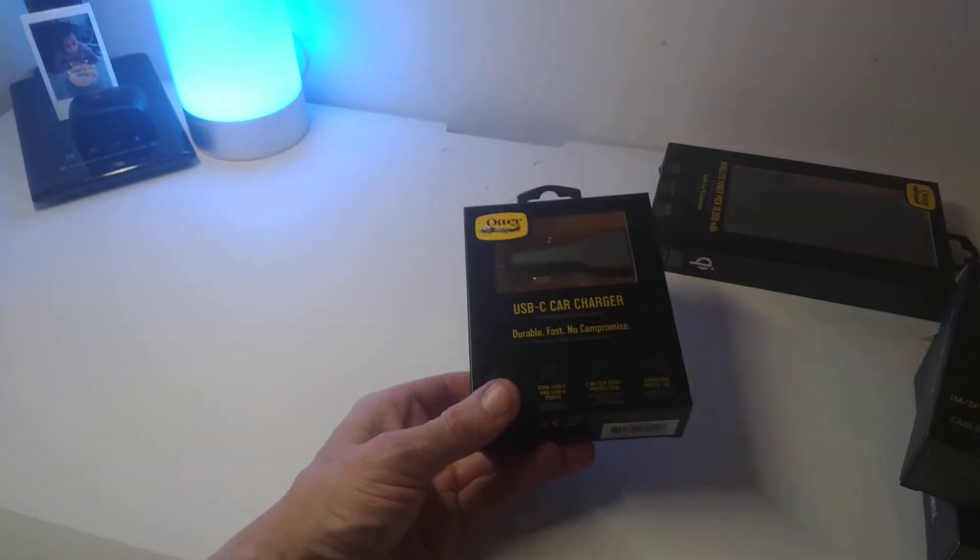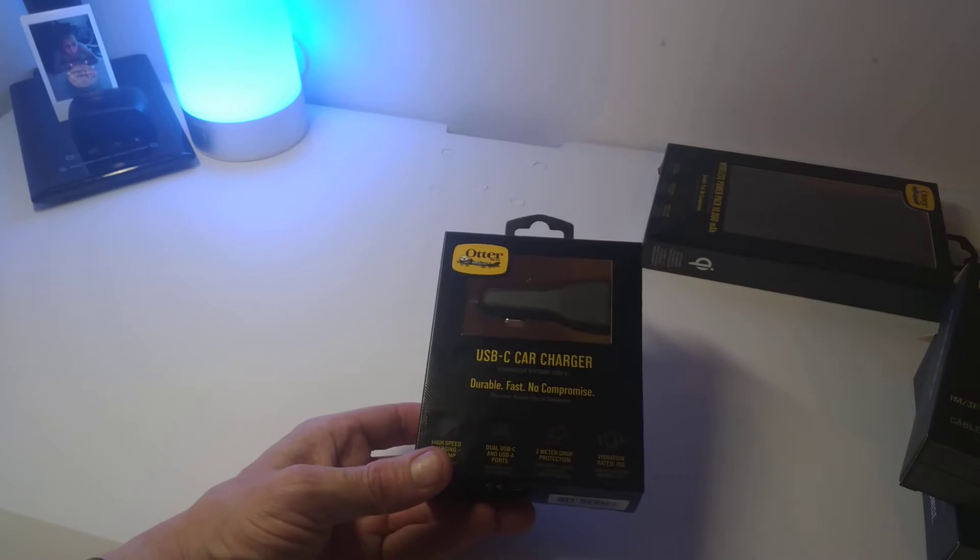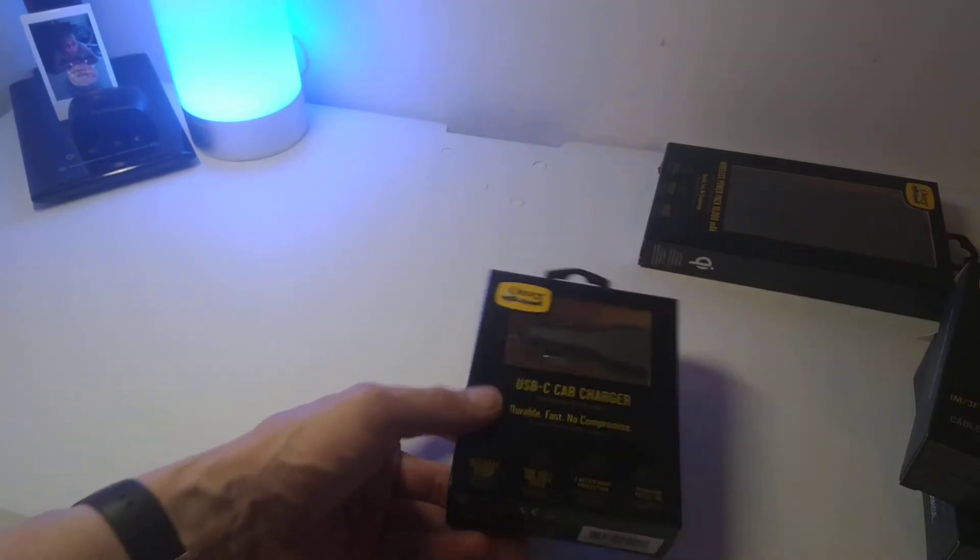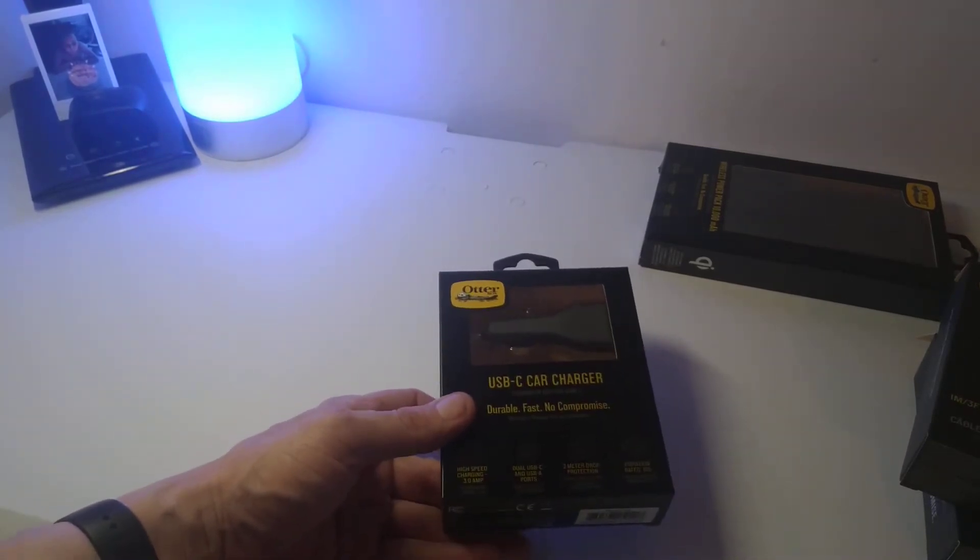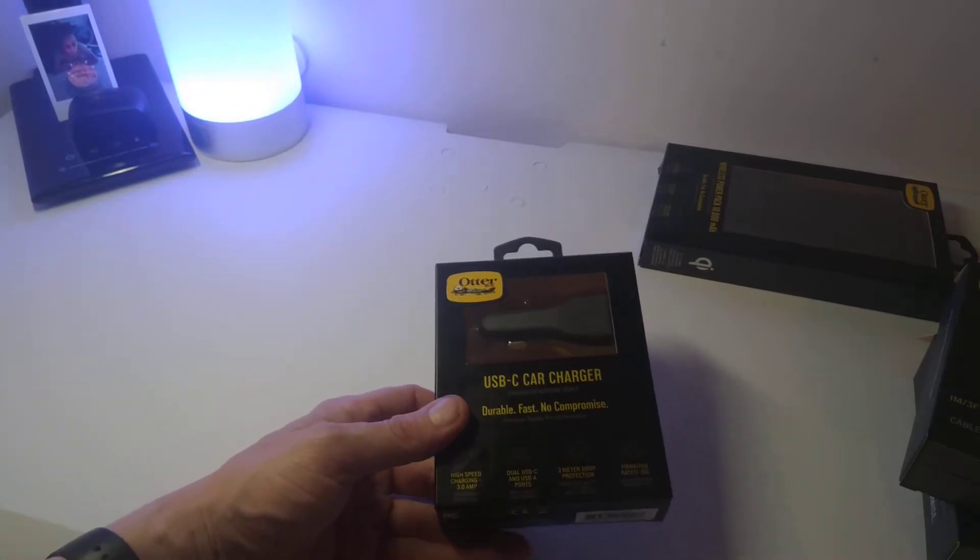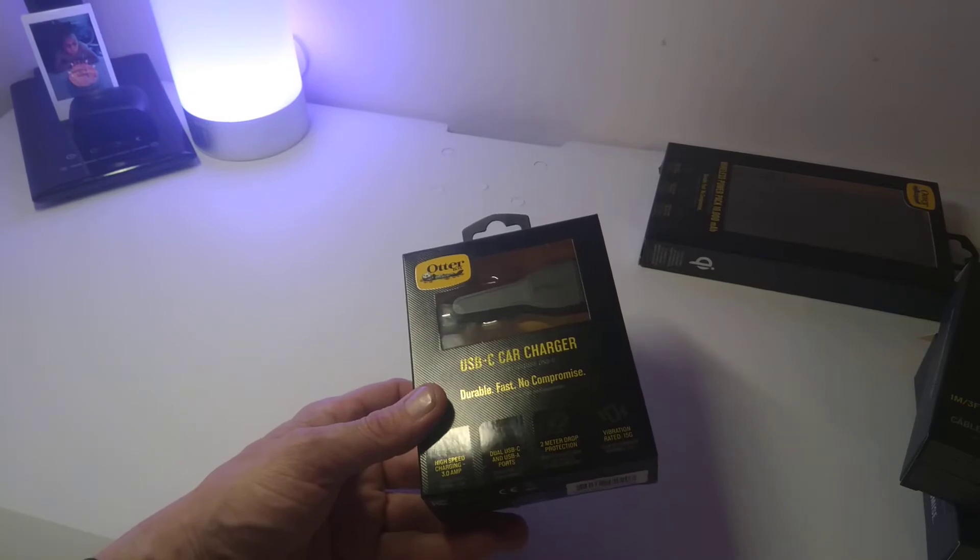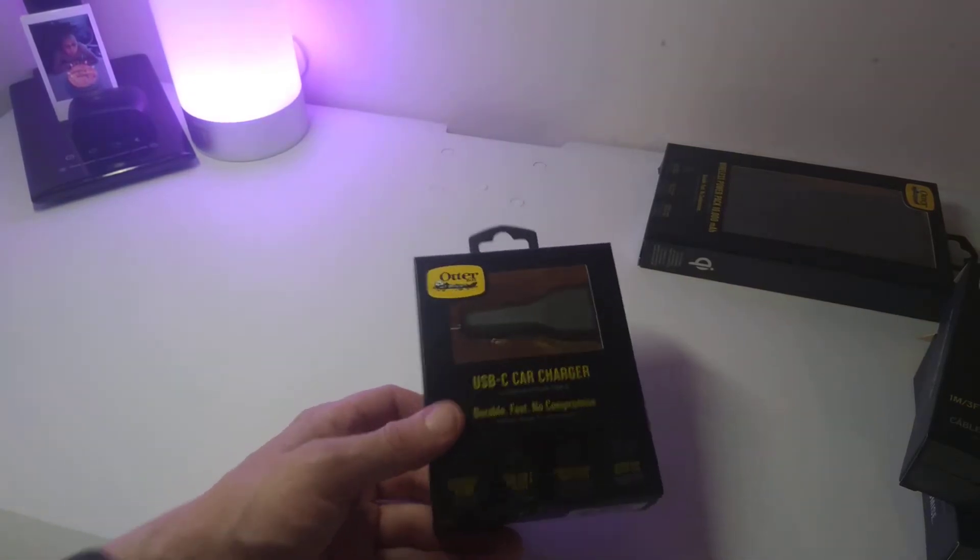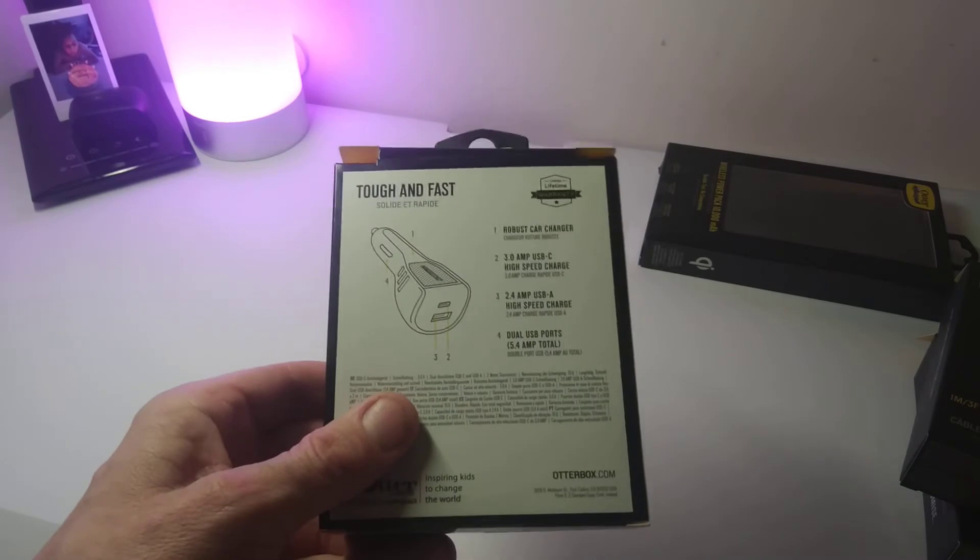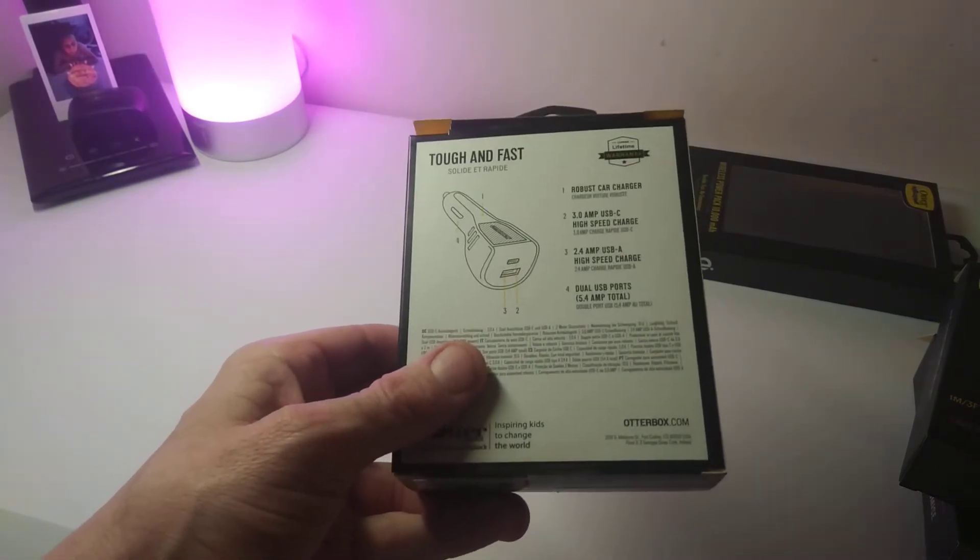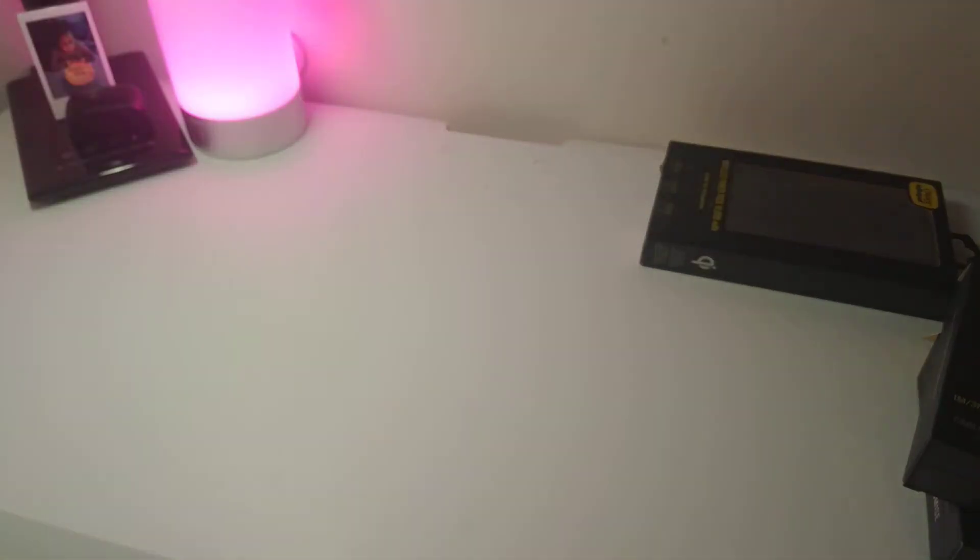This is durable, fast, no compromise, and USB-C. So you've got high-speed charging with 3 amps, dual USB and USB-A ports, 2 meter drop protection, and vibration rate is 15g. So that's what it's gonna look like here. On the back it's got a lifetime limited warranty which is cool. So let's pop it out.